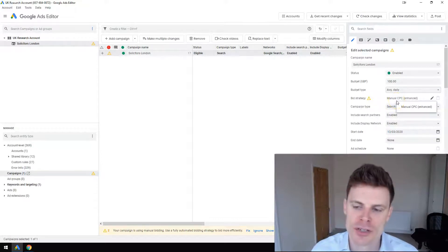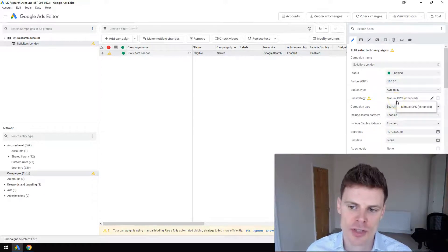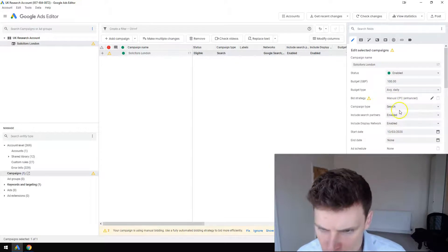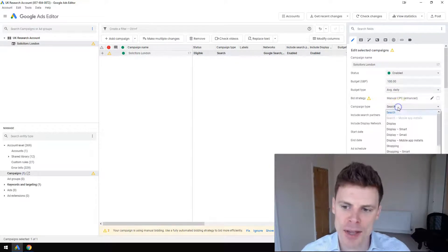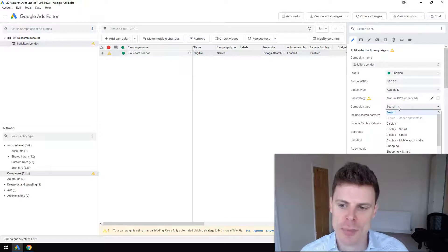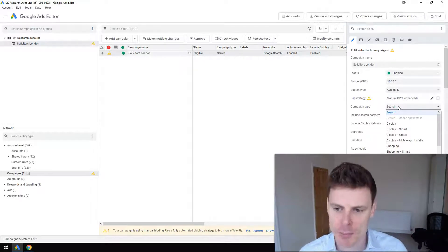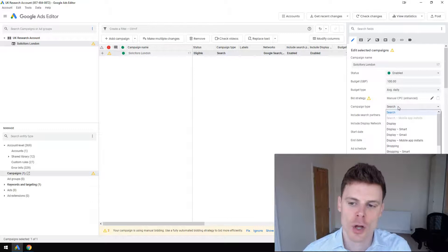You can also choose the campaign type - either a search campaign or a display campaign, shopping campaign, etc. In this case we're going to go with search, which is the most common campaign type.